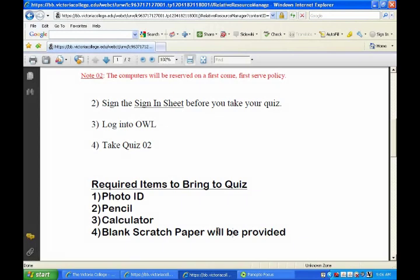You guys have four hours to take a half-hour quiz. Make sure you get here before you only have a half-hour to spare — don't come at 10:15 expecting to take a half-hour test, because I only have that room reserved for so long.